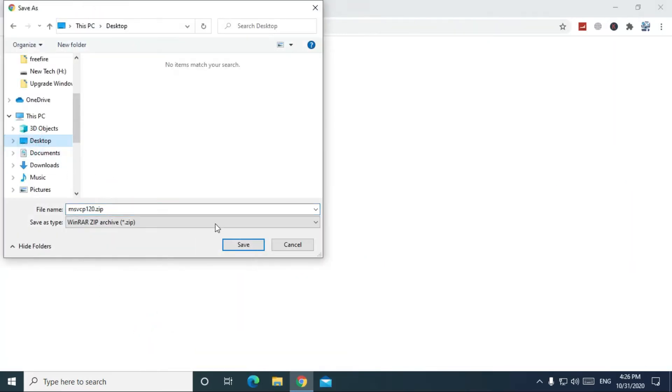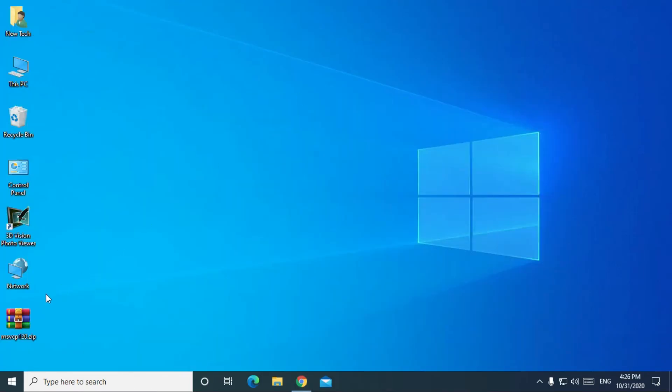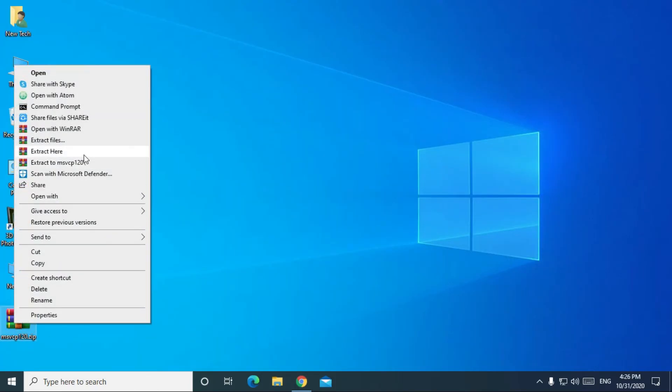Then click on save. After completing download, extract this zip file.